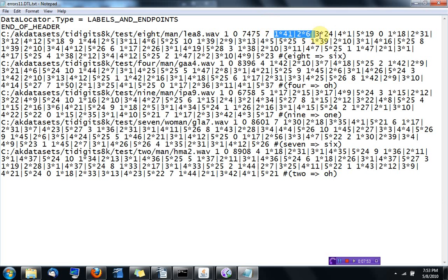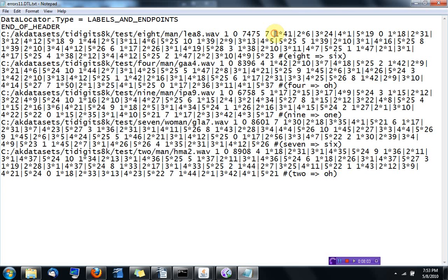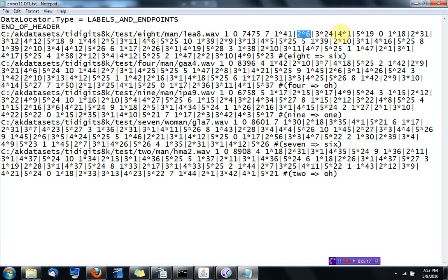And then these guys up to here tells you how the frames were associated to states. For example, this means that the first state consumed 41 frames. The second state six frames. The third 24. And then only one frame was associated to the state number four.